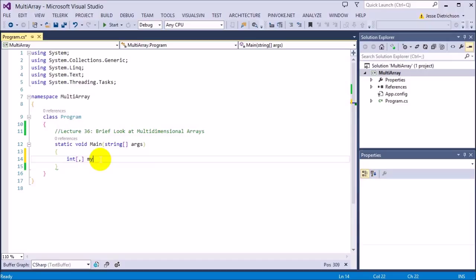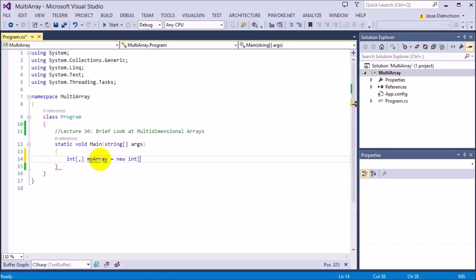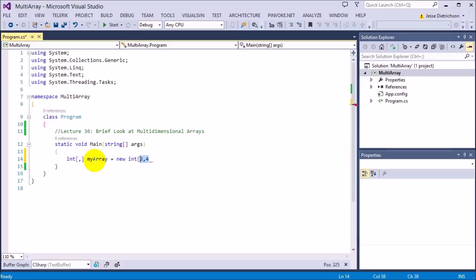I give it a name, so I'm going to say myArray equals new int. For this one, we have to add the number of rows and then the number of columns, separated by a comma. For example, we'll do three by four — so new int[3,4]. Notice how I put a comma between the numbers to show what length each dimension should be. With a regular array I only put one number, but now it's two dimensions so I put two numbers. Then close it with a semicolon.